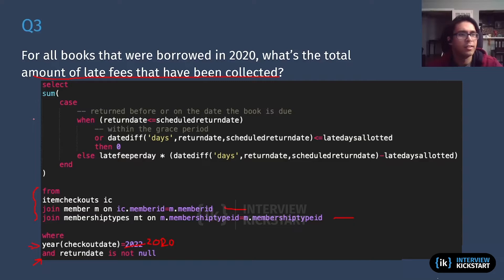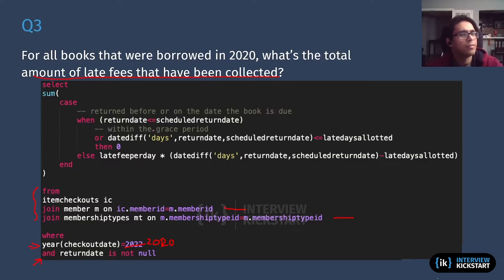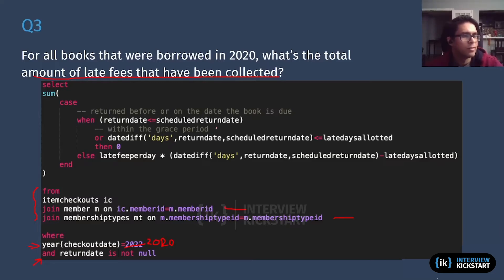I have a big CASE WHEN statement to calculate the total amount of fees collected. When the return date is before the scheduled return date — as you can see in the comment there — that means the book was returned before or on the due date, so in that case there is no late fee. That's this first case where the fee is zero.